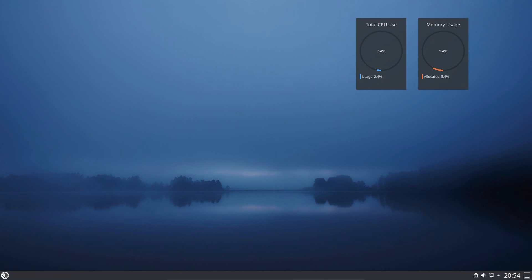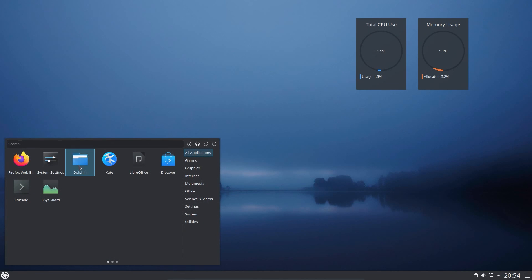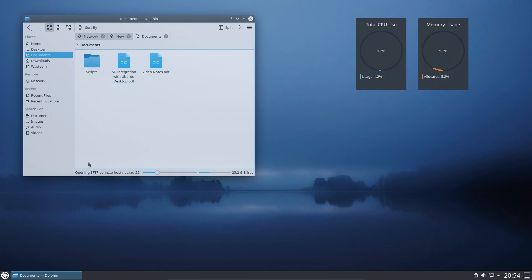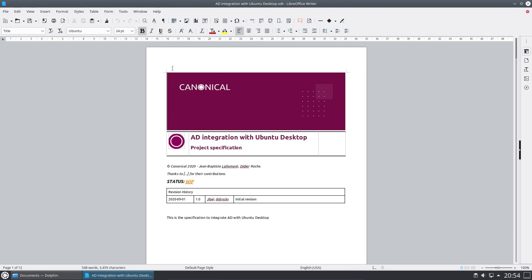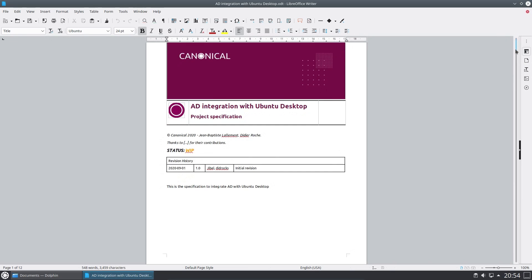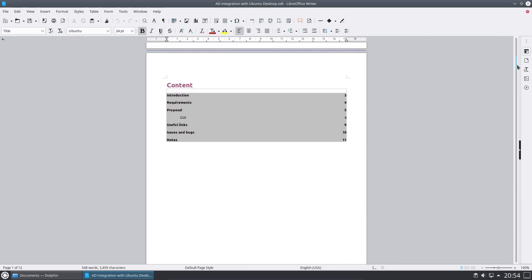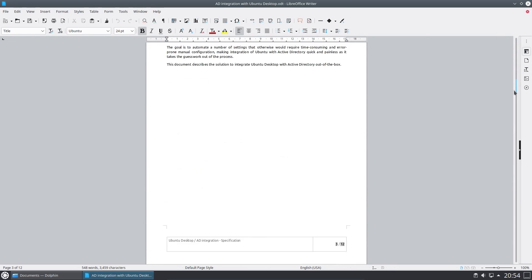One of the fancy new features with Ubuntu 20.10 is the ability to integrate with Active Directory, and this would be really useful for Windows-heavy enterprise environments. Unfortunately, Kubuntu has no such feature.